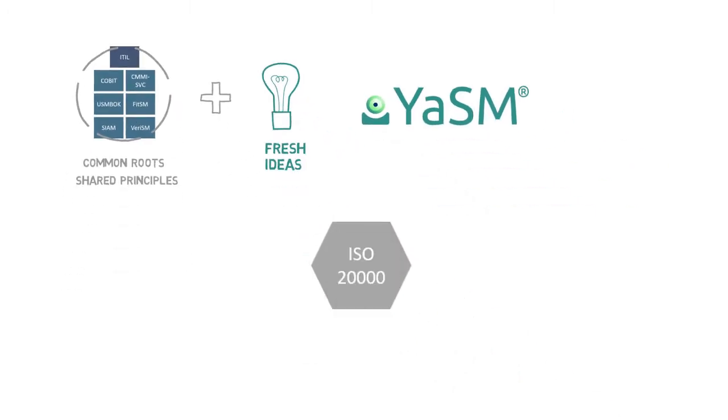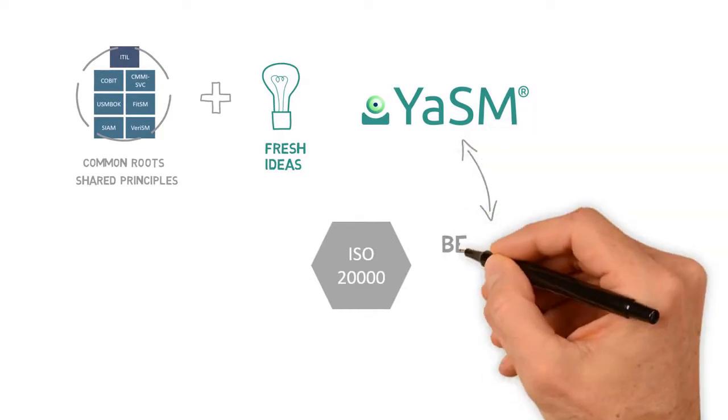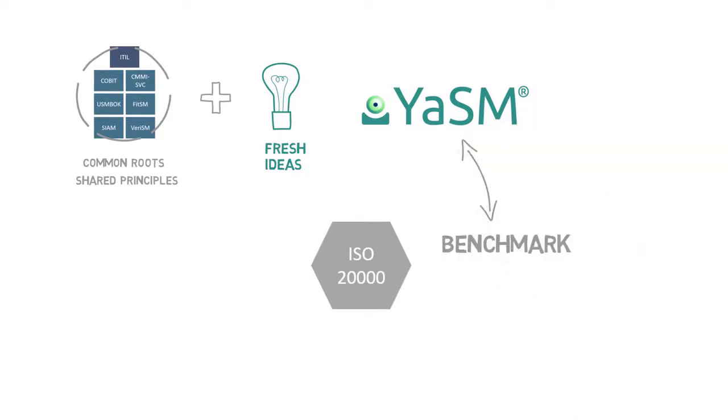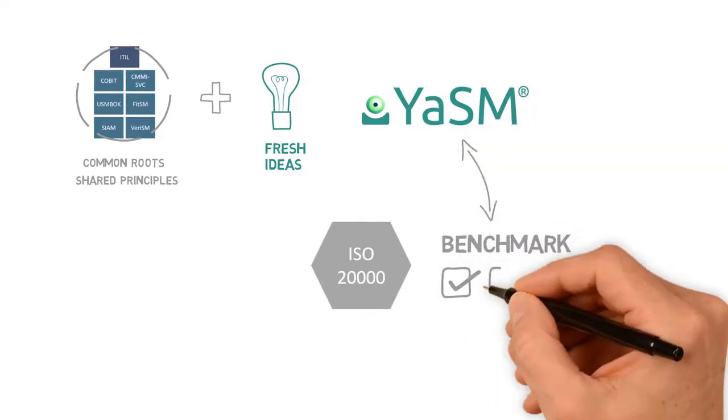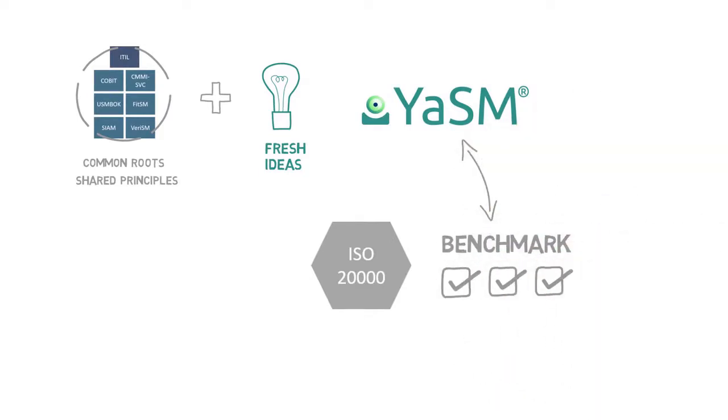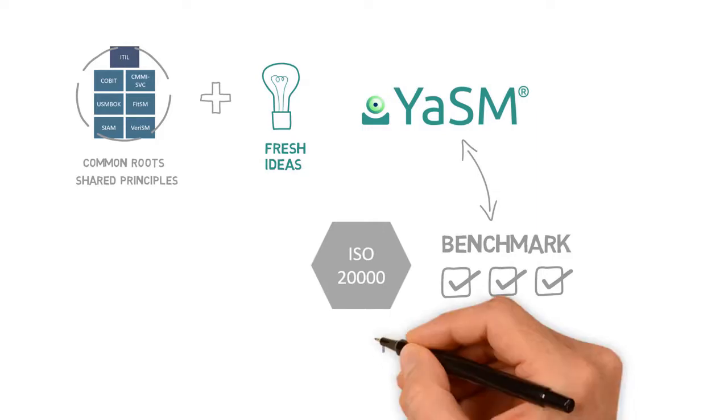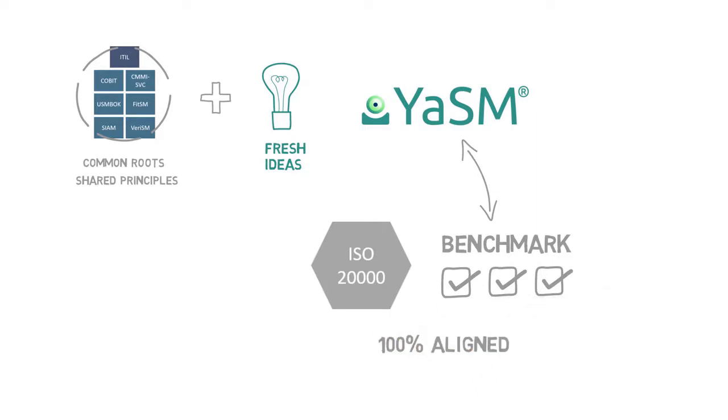What's more, we use ISO 20000 as a benchmark and checklist, to ensure the YASM model is complete and covers all key aspects of service management. YASM is thus 100% aligned with ISO 20000, the international standard for service management.